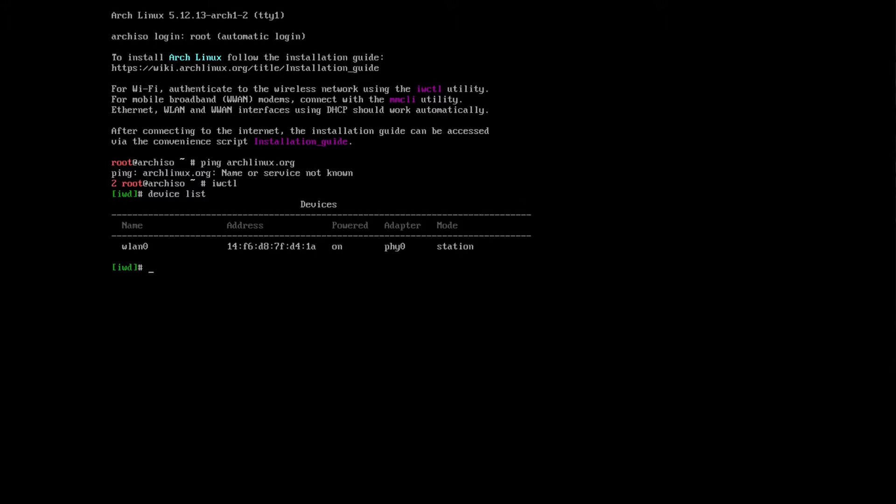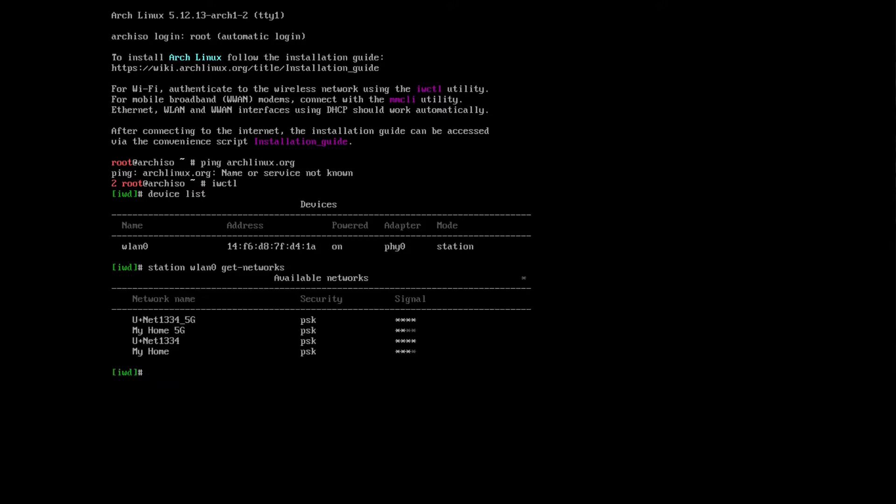To get the networks, and this is the available networks that I have. So let's say connect to the first one.